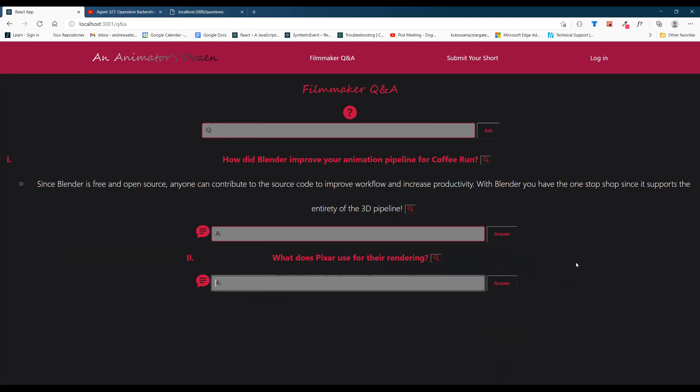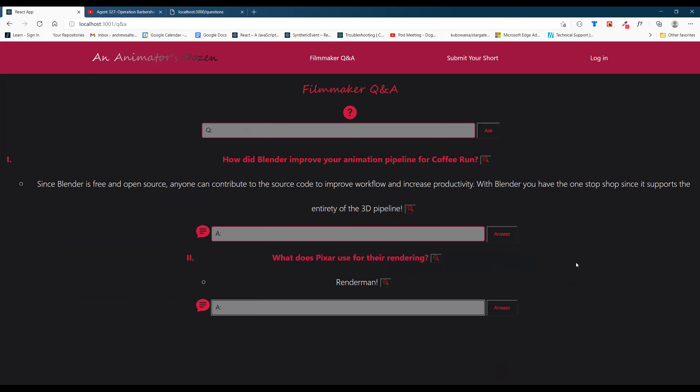Obviously you're not going to really want to ask that but we'll go ahead and answer these questions. What does Mixer use for the rendering? RenderMan. Answer it and it appears. All of this information gets persisted to the Rails database.